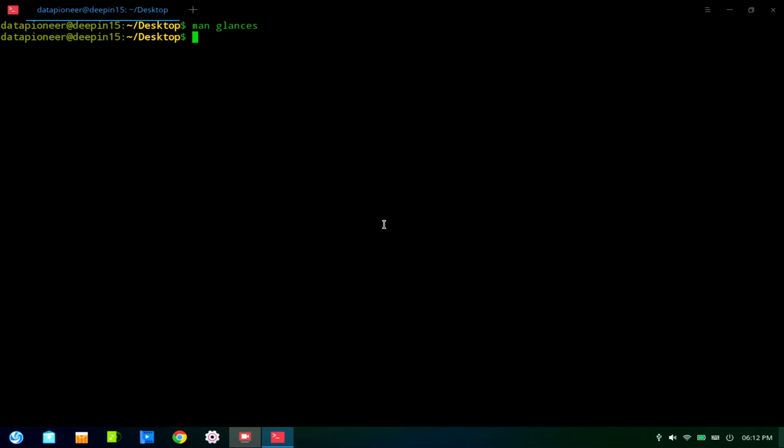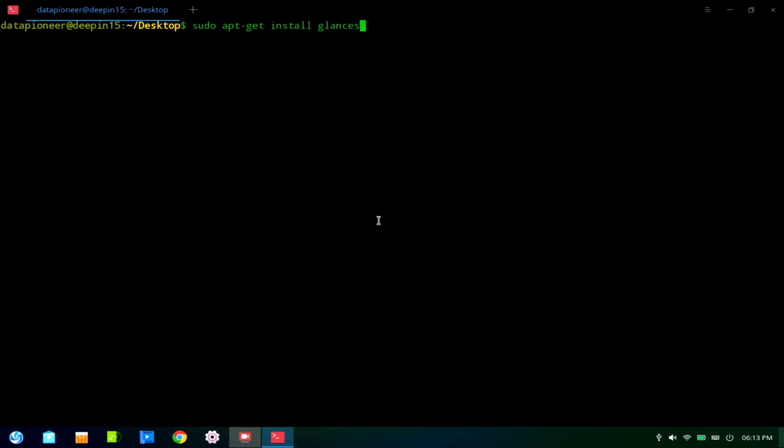In order to install Glances, now I've got Deepin which is a Debian-based distro of Linux. Deepin 1511 uses the aptitude package manager since it is Debian. So let's clear the screen. To install Glances, you would need to run the command sudo apt-get install glances. But if you want to get the webhook that allows you to monitor your processes via the web, then you need to install an additional package, which is Python-bottle. So you've got two packages here, Glances and Python-bottle. So let me go ahead and run it.